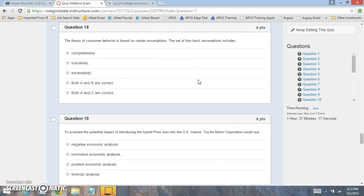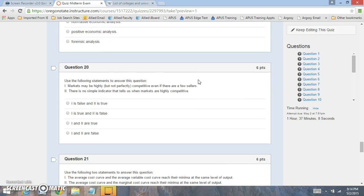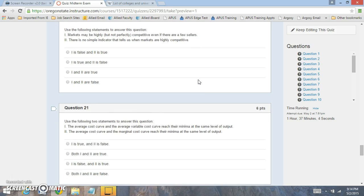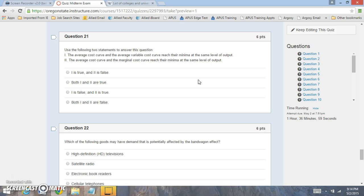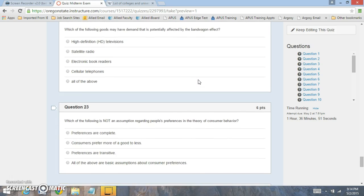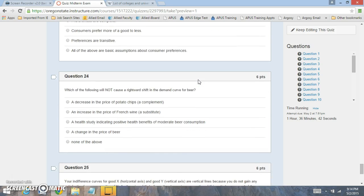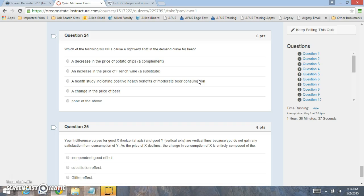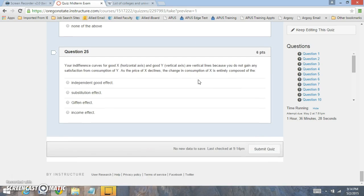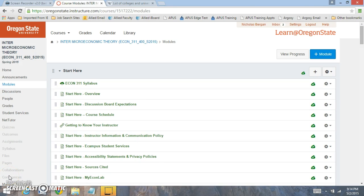Another question asks: what assumptions is the theory of consumer behavior based on? There's also a question on what the bandwagon effect is. One question asks what is not one of the assumptions when we look at preferences. Additional questions cover what shifts the demand curve — for example, what shifts the demand curve for beer. Question 25 is looking at the different types of goods. Make sure to review those questions, and let me know if you have any questions. You'll have one attempt and 60 minutes on the exam.